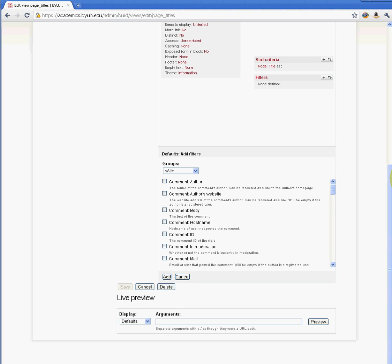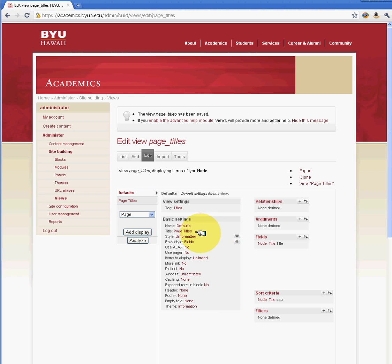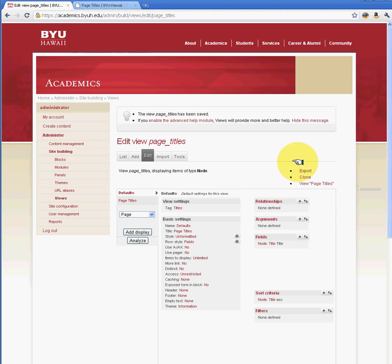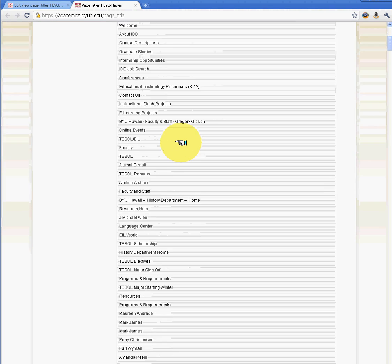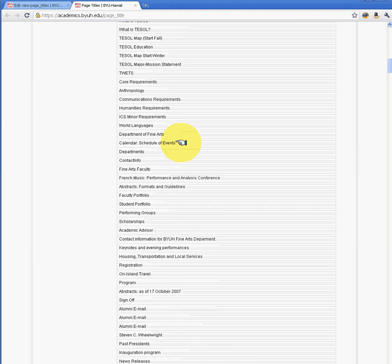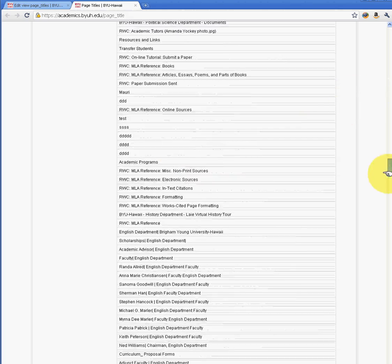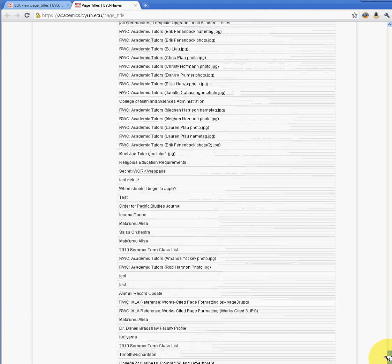And we'll be providing more videos on advanced views options. So now what we're going to do, we've saved this. We want to take a look at the results of our query or our view. We can go here and click on page titles. And lo and behold, we've created a really nice organized table of all the titles of the pages that are available on our Drupal site. So as you can see, there's so many things that you could do with views.